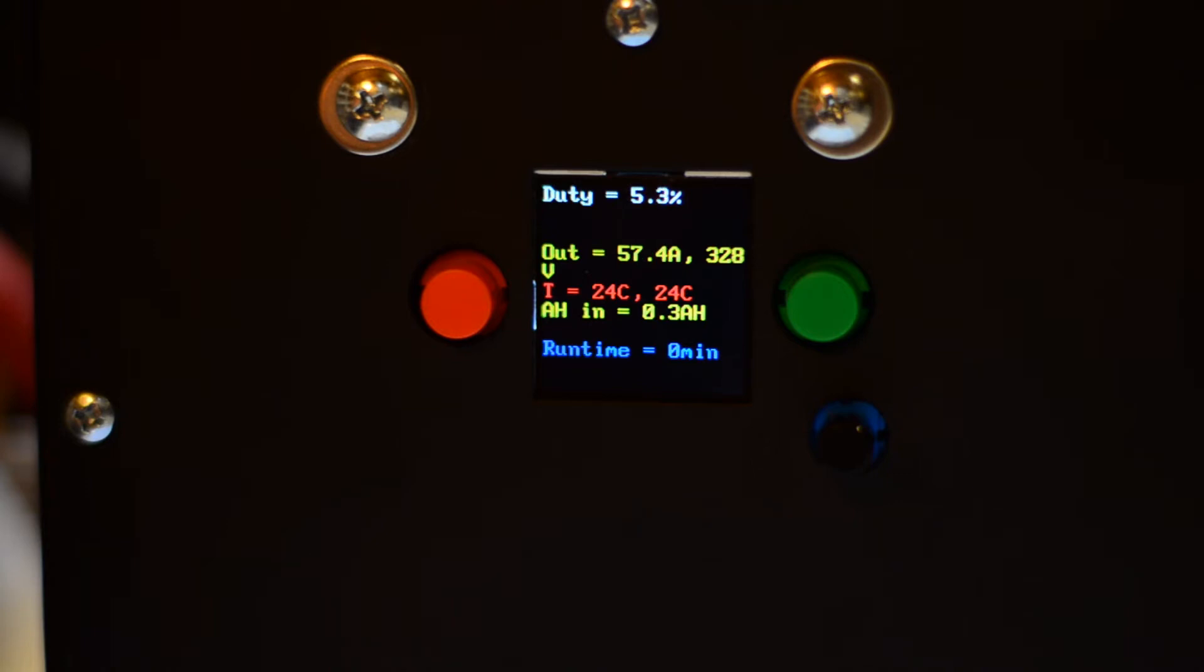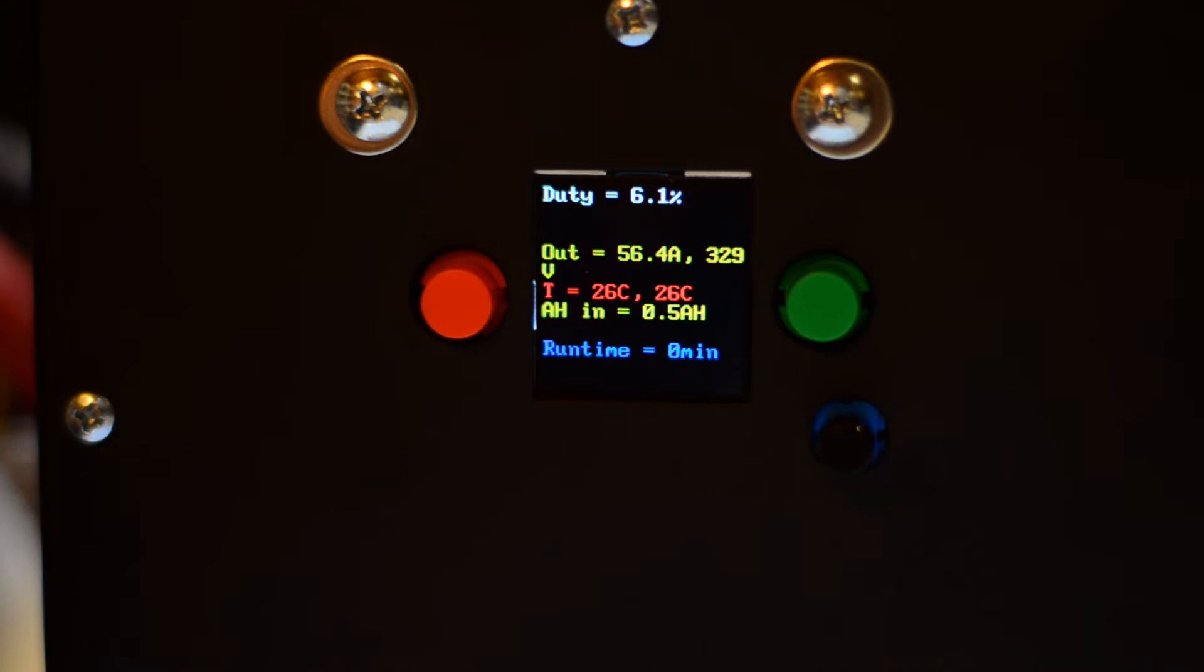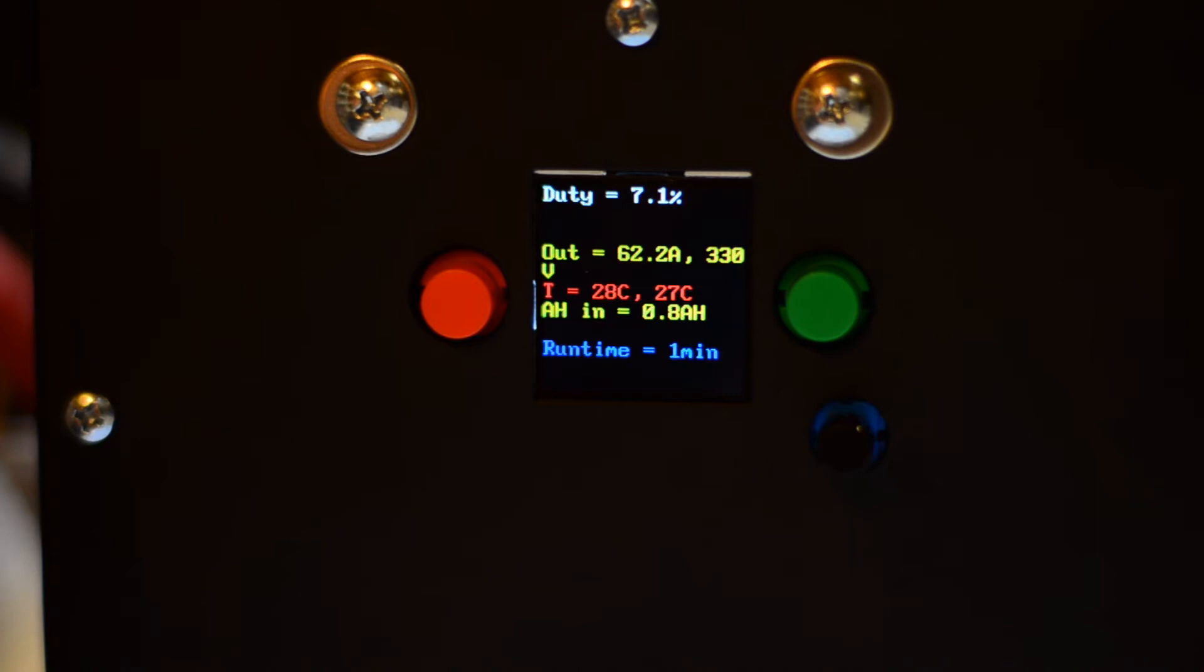The duty cycle means slightly different thing compared to the previous version of the charger. The control circuitry inside is completely different from the previous version. So the meaning of the duty cycle is different. The two temperature readings that you have there mean different things as well. So the first one, which reads 27C right now, is the heat sink temperature. And the second one is the inductor temperature.